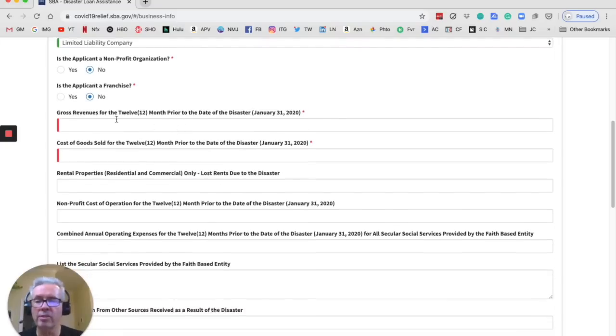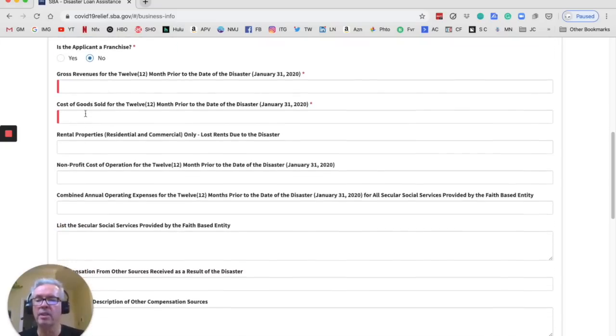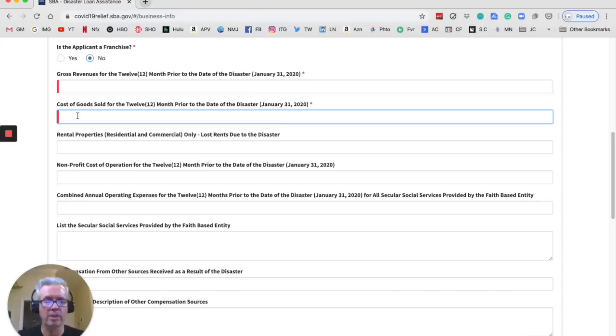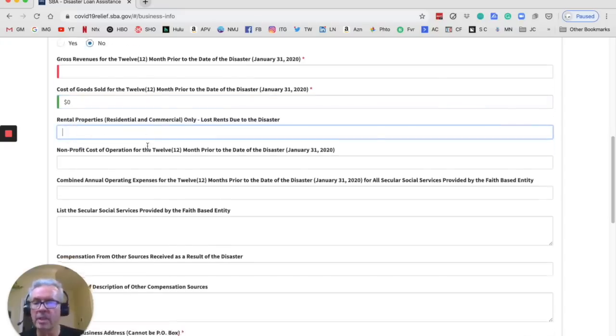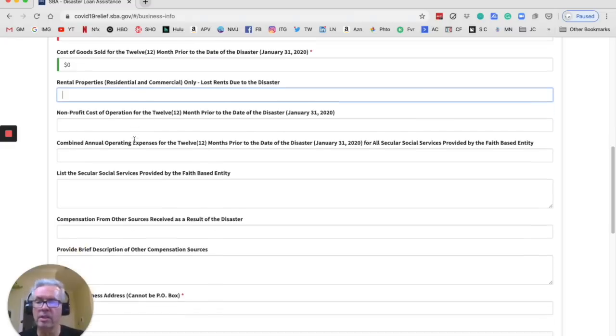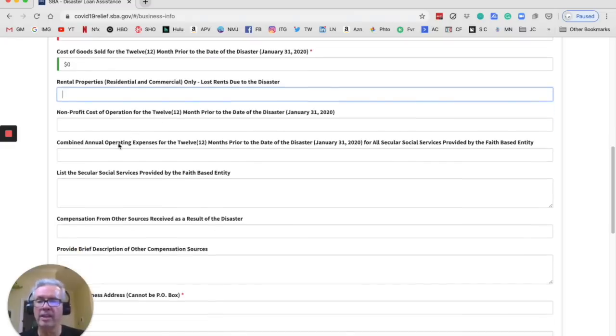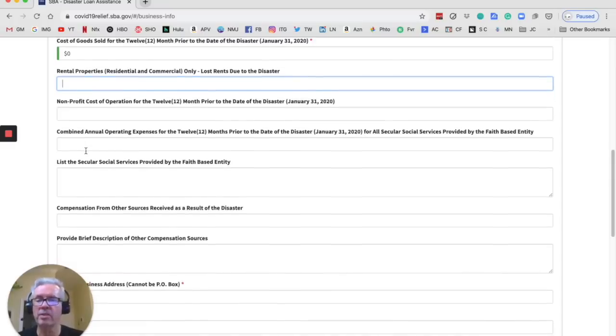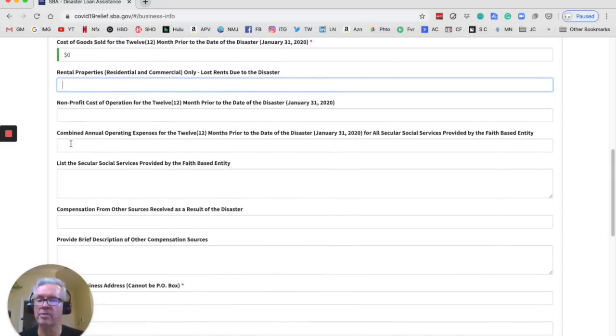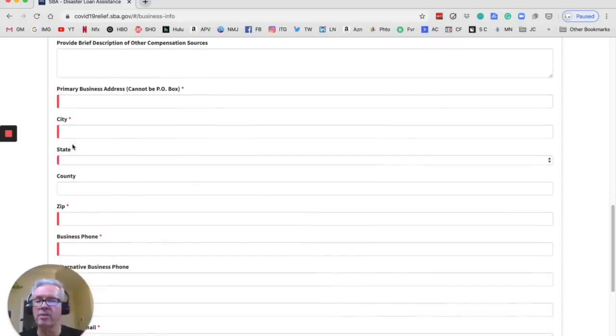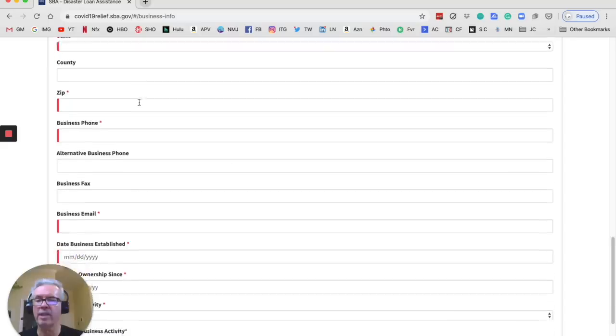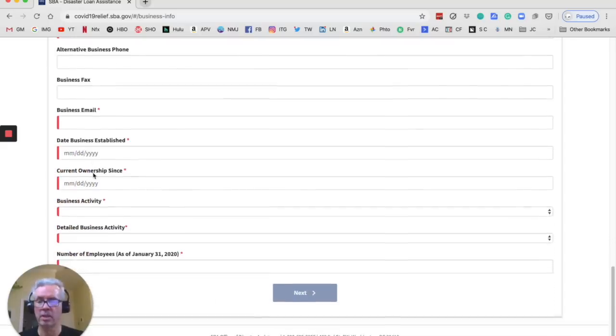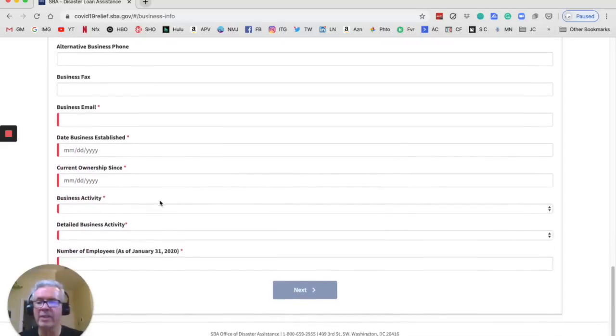Gross revenue. So put whatever that number is for you. For most of us, we don't sell anything, so you just put in a big zero there. A rental property, that's no. Nonprofit cost of operation. Combined annual operating expense. So you could put in some expenses that you have as a driver. List the secular social services provided by, that's zero. Compensation. So the ones that are in red, those are the ones you actually have to fill out. And then you're going to put your address, your business phone, email, and it asks for your business activity.